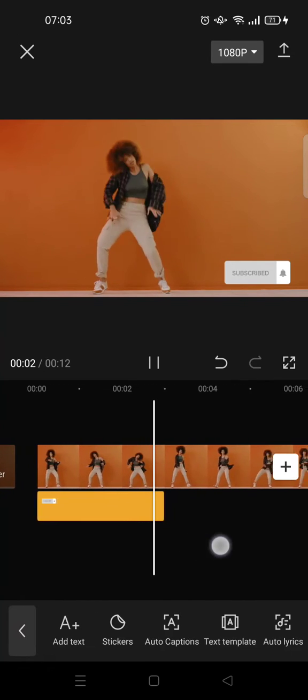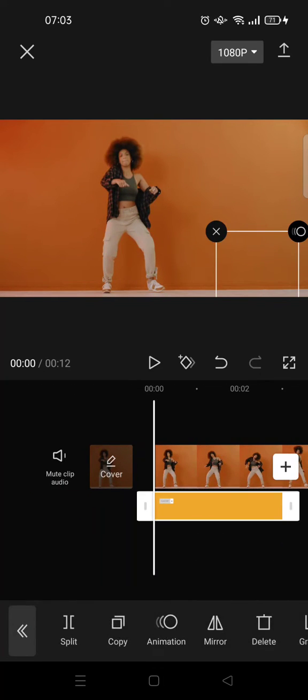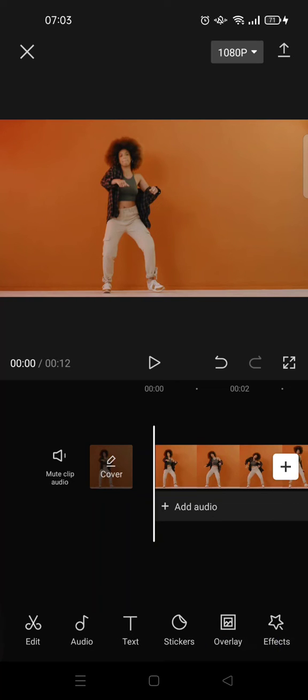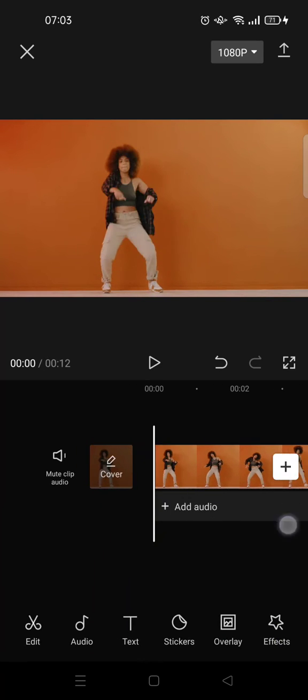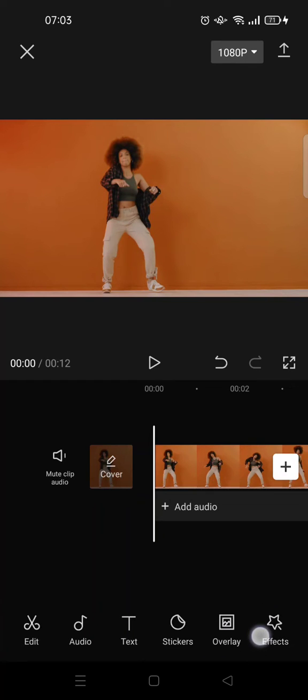Or you can also add a video of a subscribe button in green screen format, and you can find it on the internet.